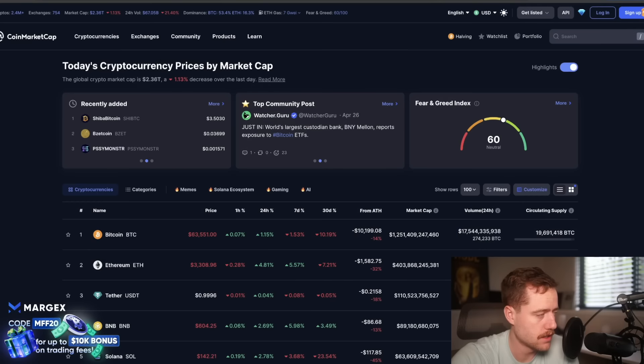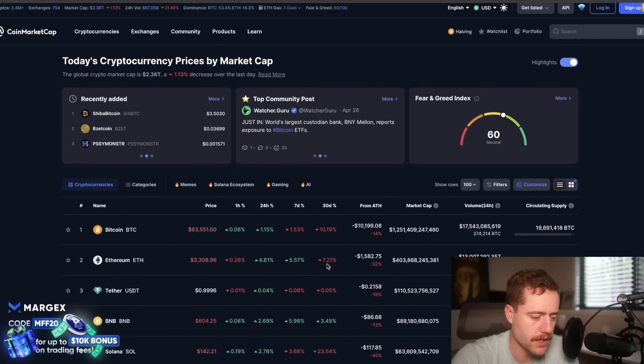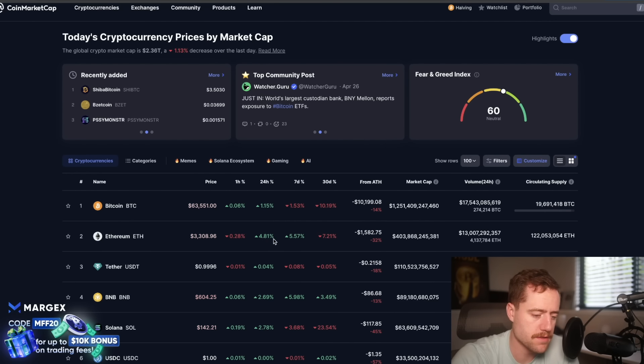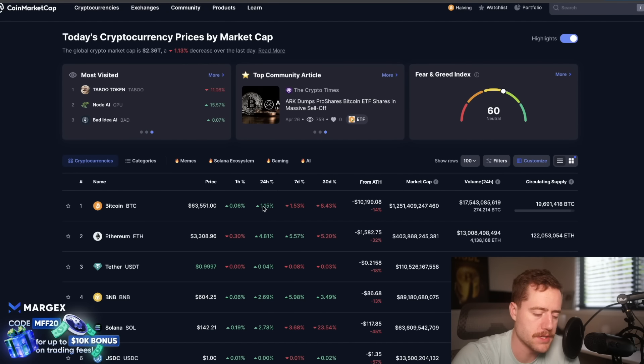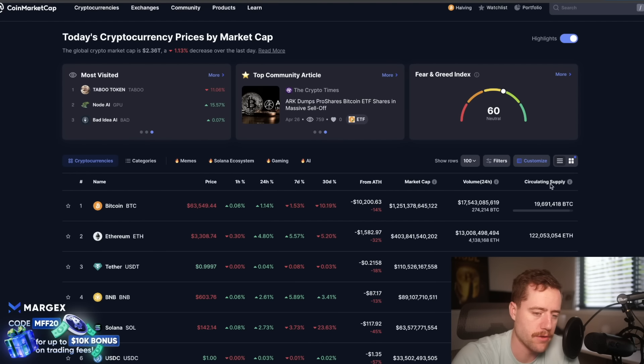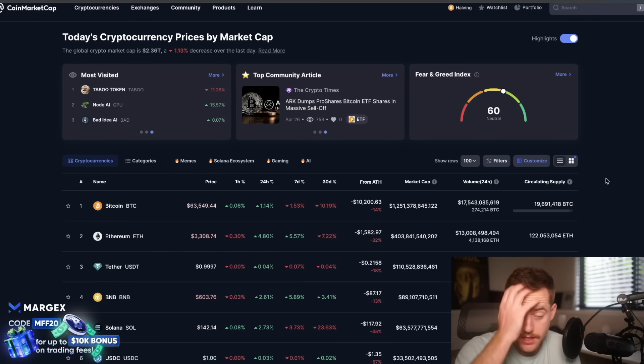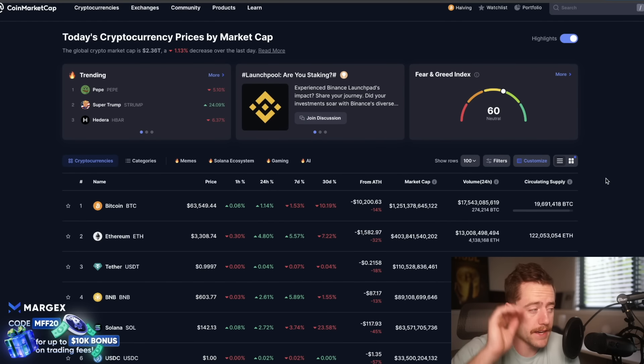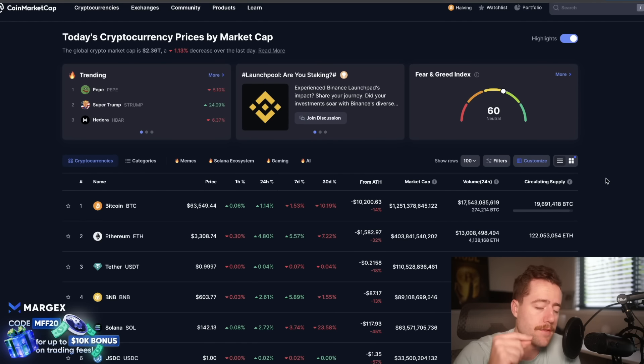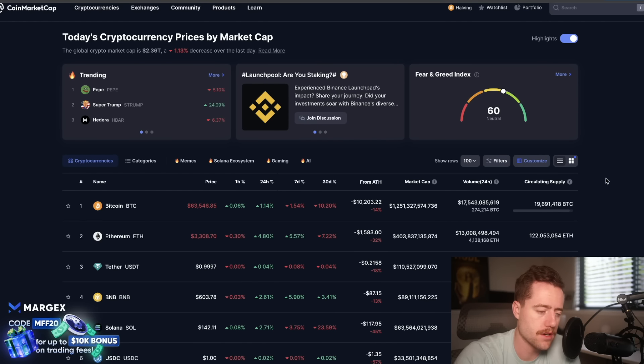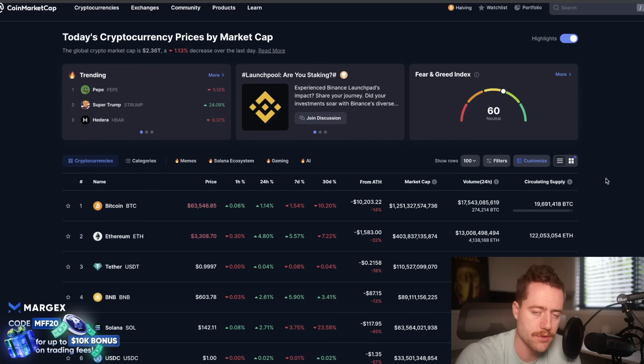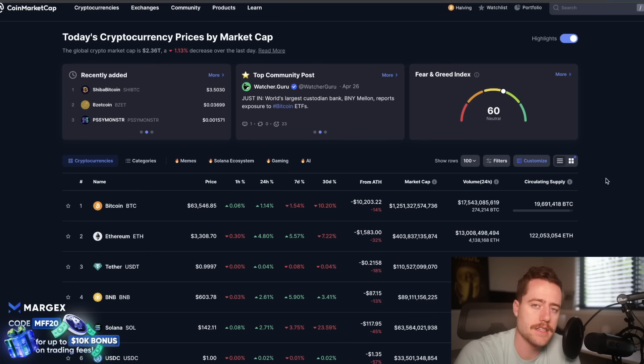ETH has been underperforming Bitcoin, but now it's showing some strength. If you actually look on CoinMarketCap, it's up almost 5% while Bitcoin's up 1% over the last 24 hours. So I thought now is a good time to go back through and look at how much Ethereum it would take to retire based on some various scenarios.